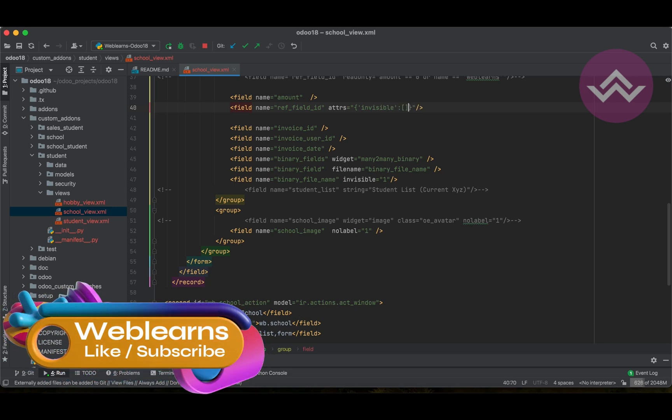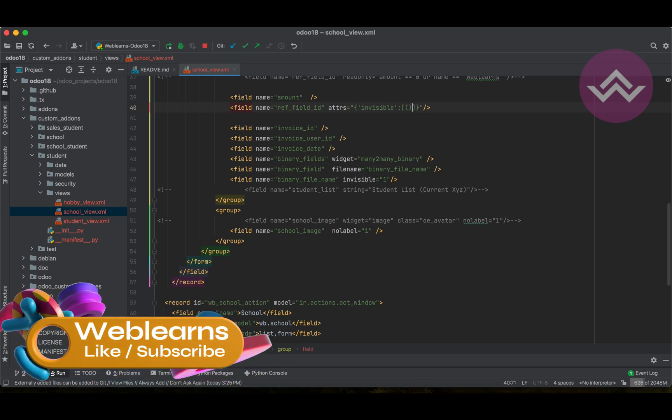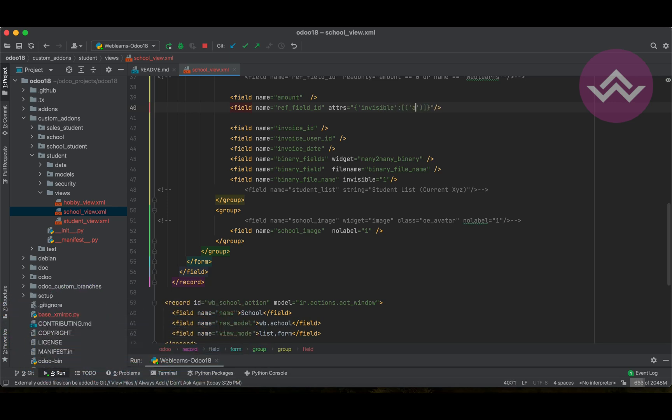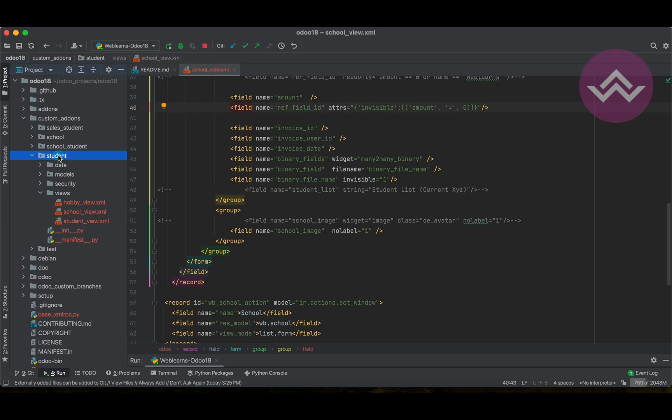We have to use something like this: amount equal to 0.0 and 0. Now, I'm trying to upgrade the module.